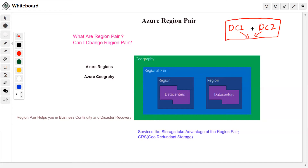Azure geography defines an area of the world containing at least one region. For example, in the US geography you have East US, West US, and West US 2 as different regions. From there we get to region pairs.